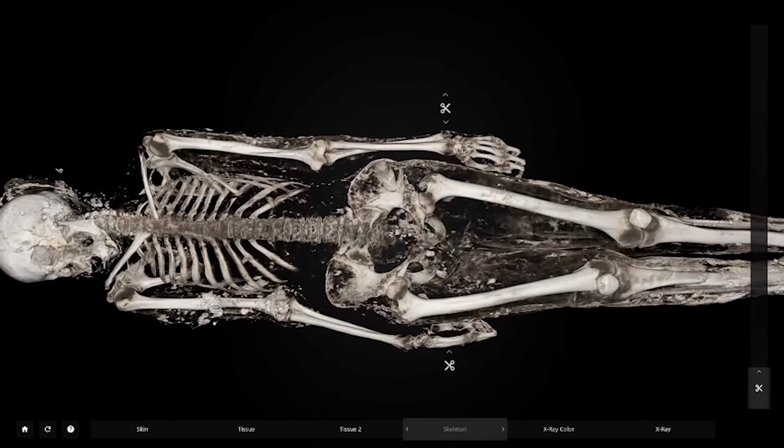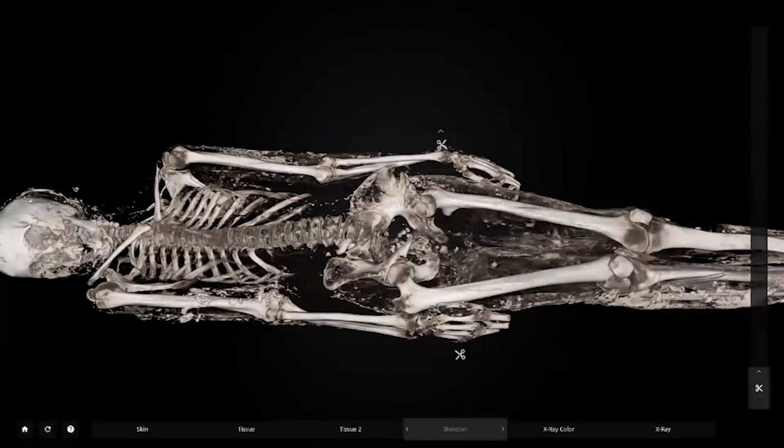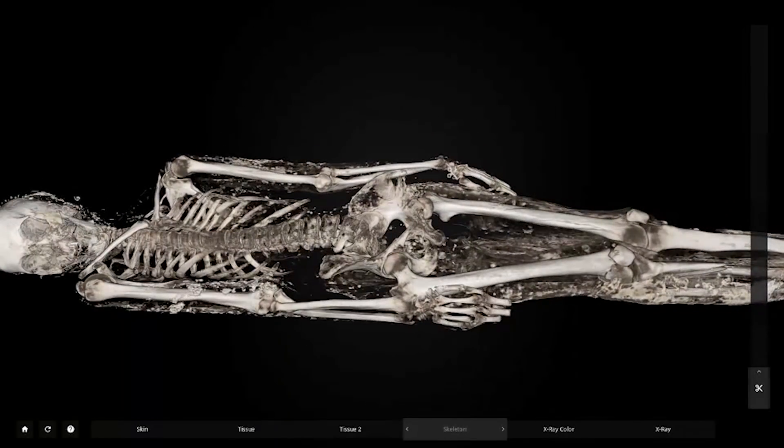If we had examined her in 2000, we would not have had the capability with the CT and the MR, and this wonderful table would not have been there. We'd just have plain x-rays.